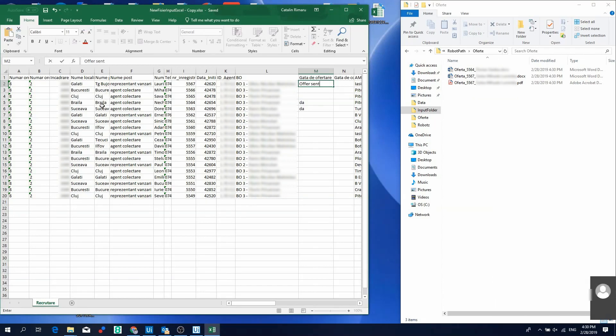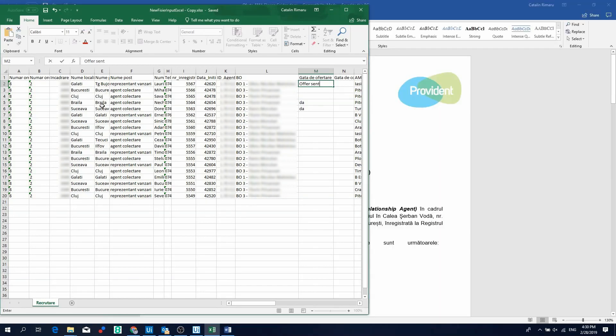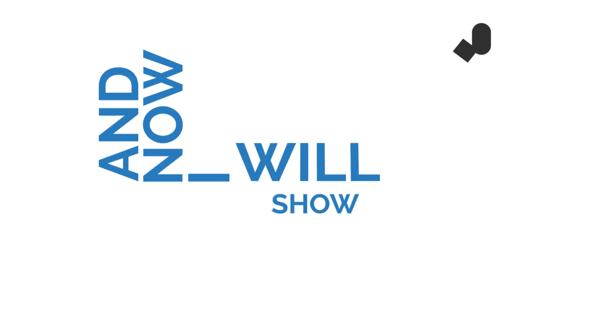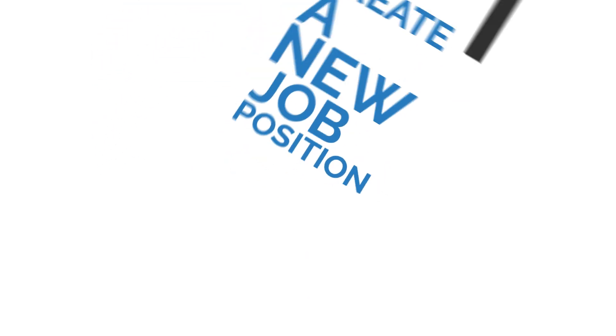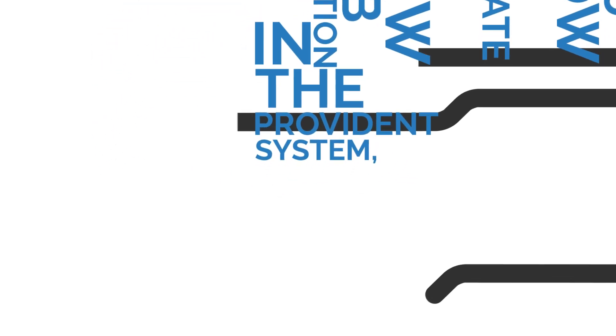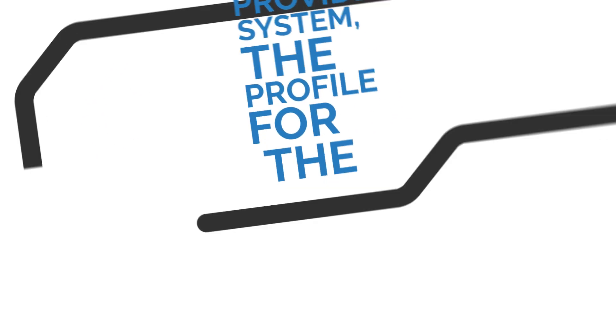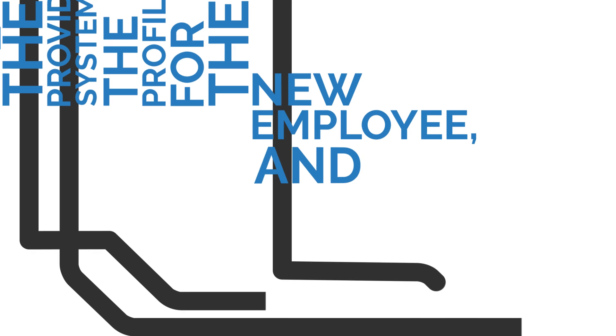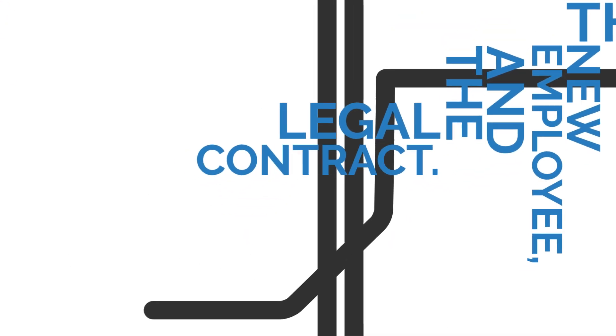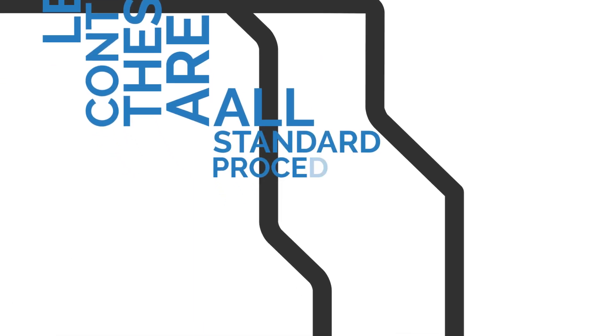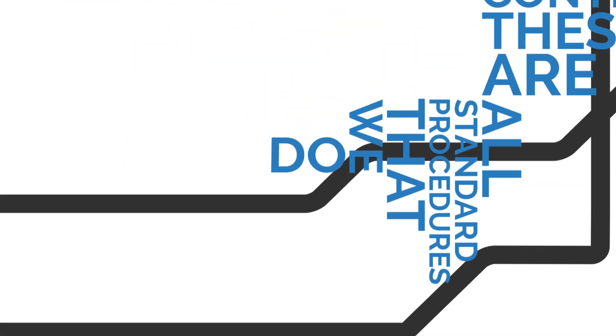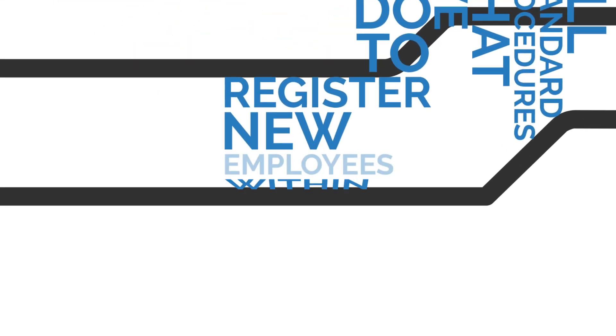I do the same for the next candidates. And now, I will show you how I create a new job position in the Provident system, the profile for the new employee, and the legal contract. These are all standard procedures that we do to register new employees within our company.